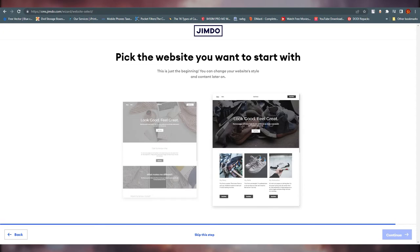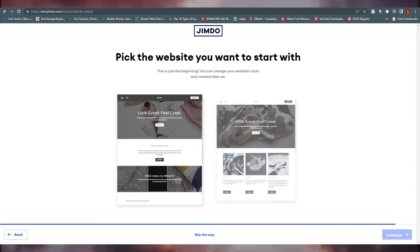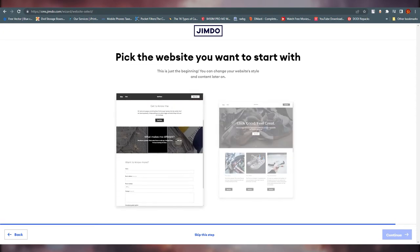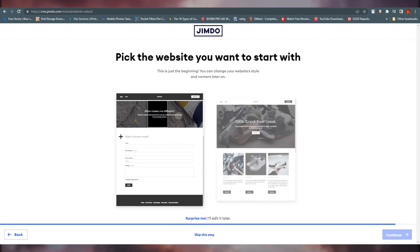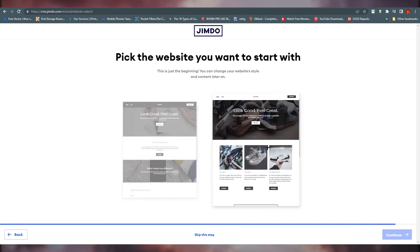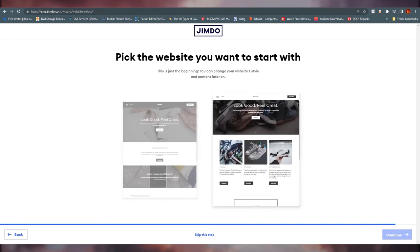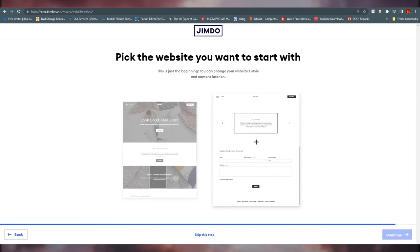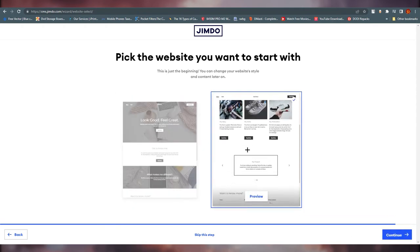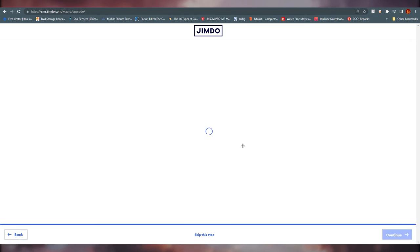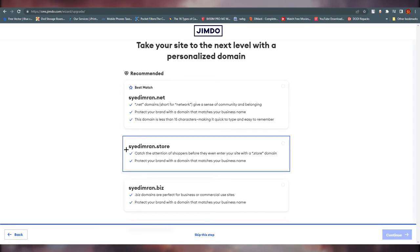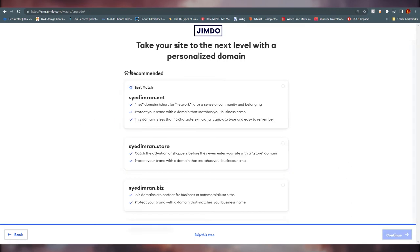It won't take that much time. Here we are — Jimdo has shown us two website templates to choose from, created based on our answers. Just click on either one and start working. This one looks clean, so I'm going with this one. You can preview it, but this is enough for me — click continue.